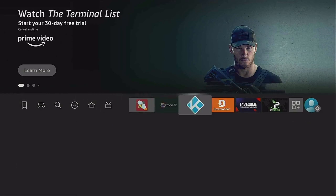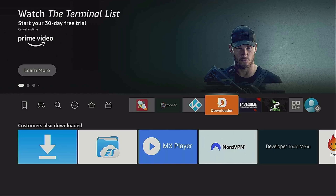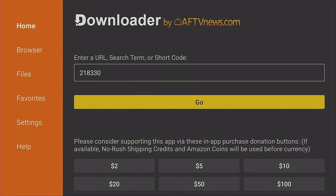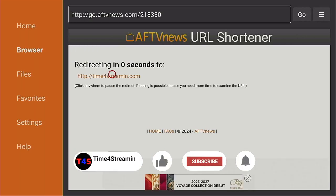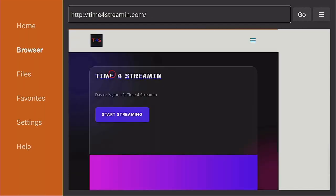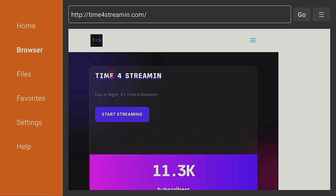Let me go back to the home screen and show you the next steps to get this ad blocker. Go over to Downloader, click on it, open it up, and where it says 'enter URL, search term, or short code,' type in 21833 — that's the shortcut code to the Time for Streaming web page. Once you type it in, click on Go and give it a few seconds for the page to come in.